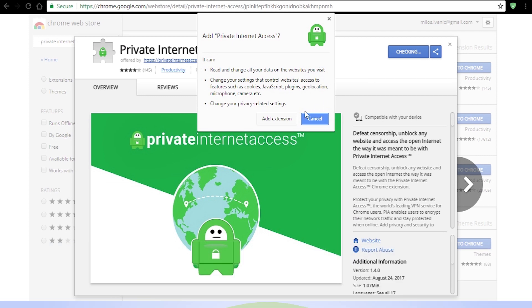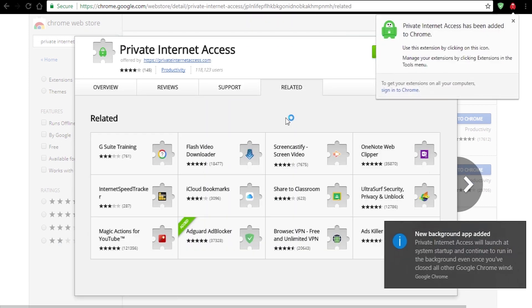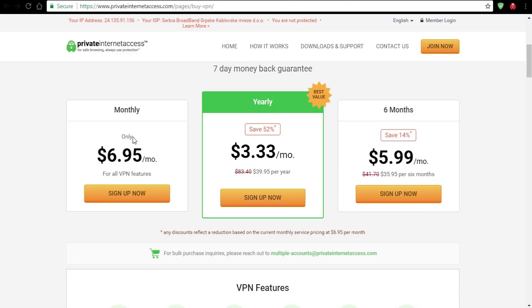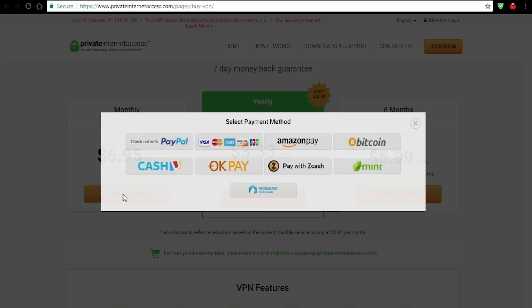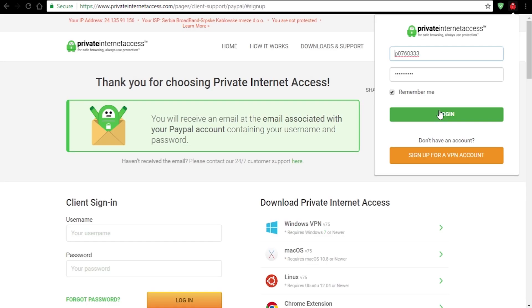Last but not least, Private Internet Access Extension is also available at the Chrome Web Store. After installing it, just sign up, choose your plan and payment method and that's pretty much it. A lot of different payment methods are available and just like Nord and ExpressVPN, they also accept Bitcoin.